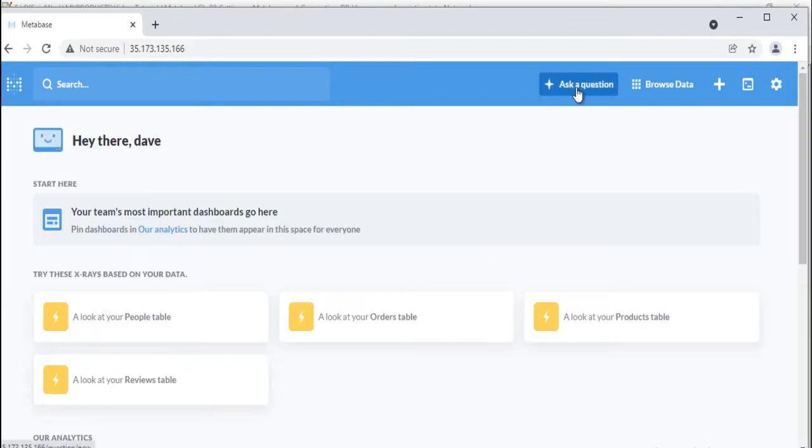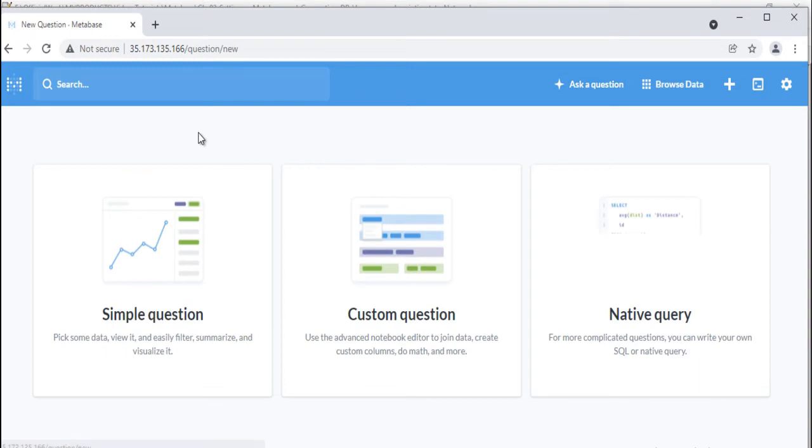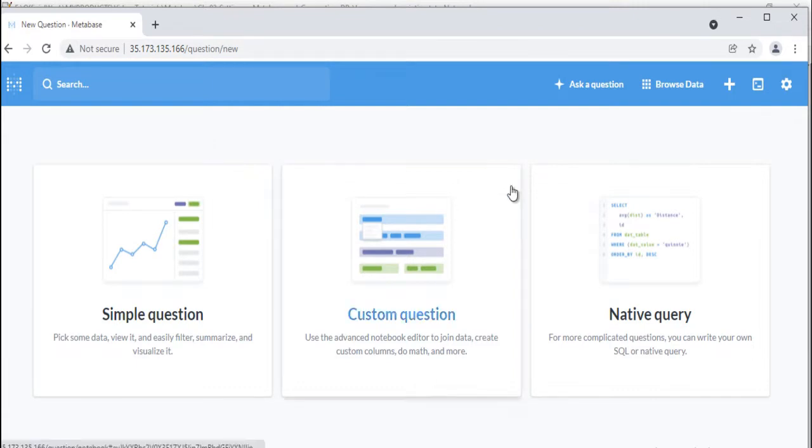Click the 'ask a question' button in the top right of Metabase to start a new simple exploration of one of your tables, ask a more detailed custom question using the notebook editor, or write a new SQL query if you want to really dig in.